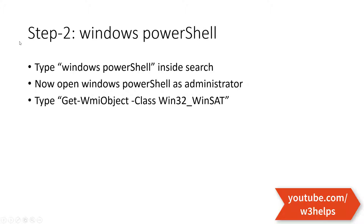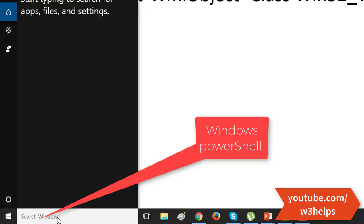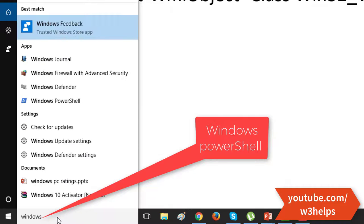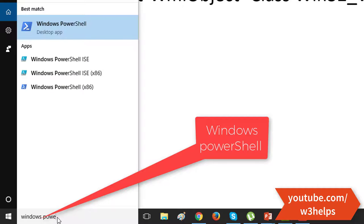Now I will show you step two. You can check your PC ratings from Windows PowerShell. First you have to go to search, then write Windows PowerShell.